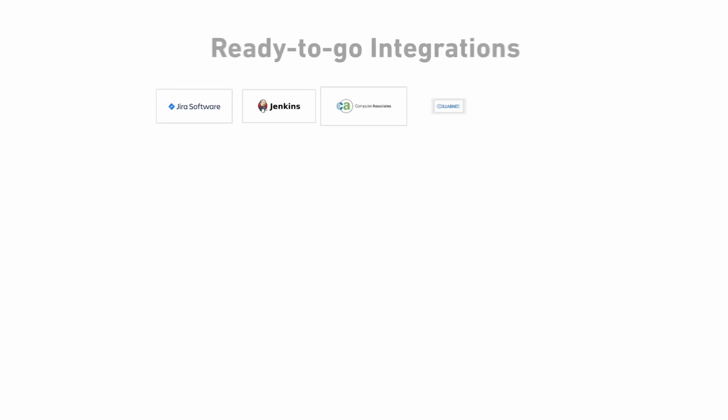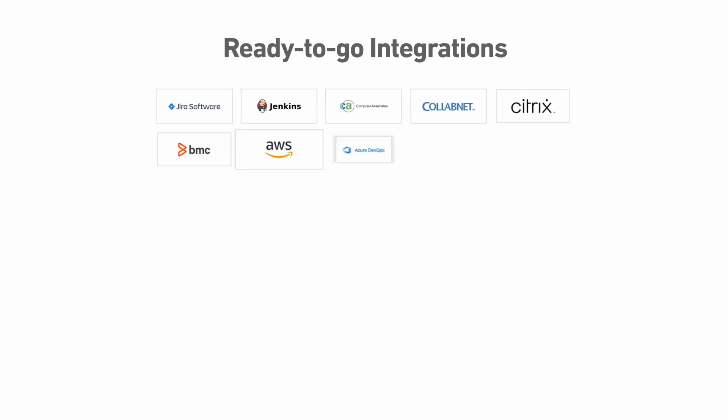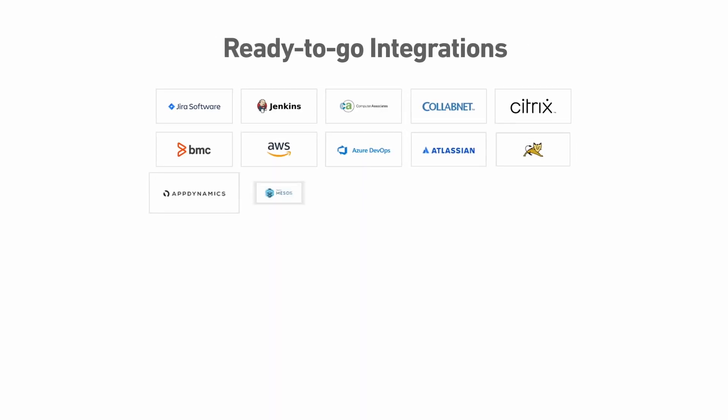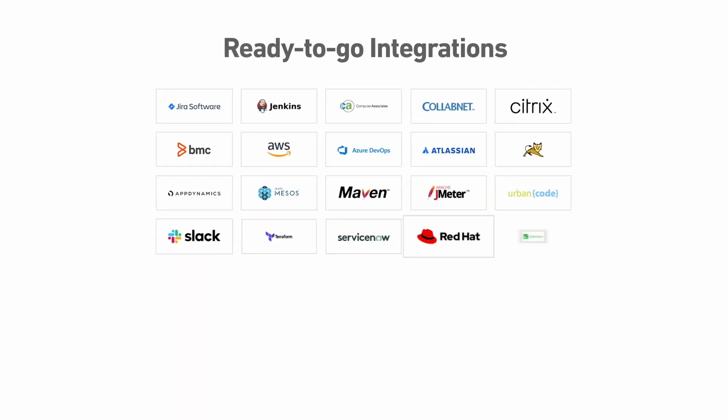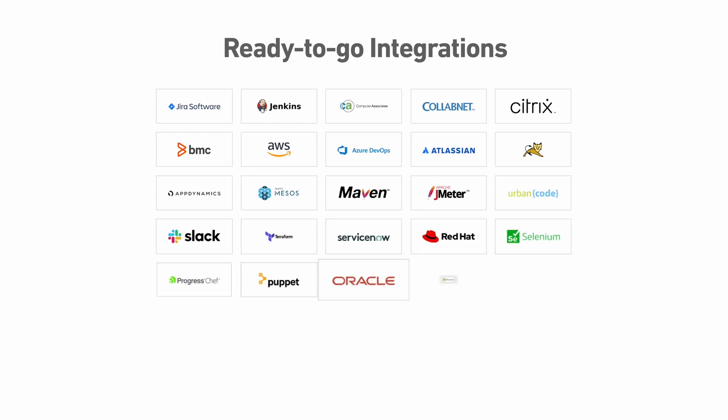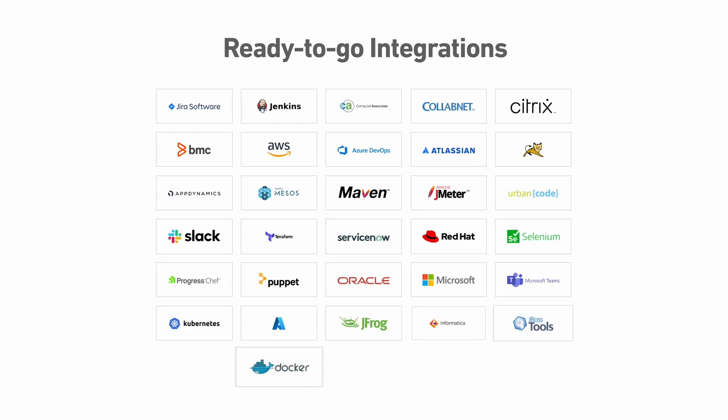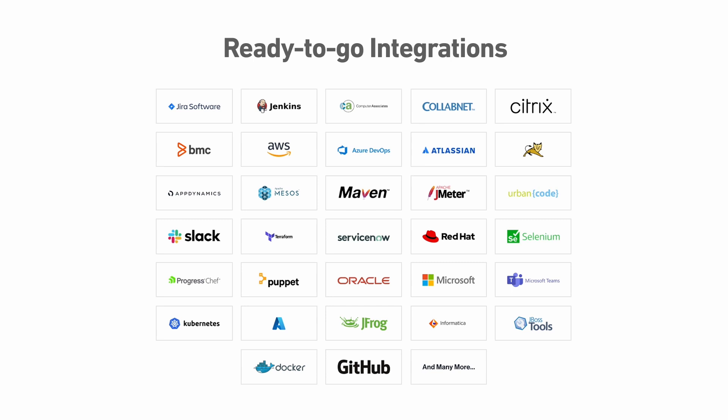ValueEdge was built to integrate with hundreds of tools that you already know, use, and love, and offers industry best-in-class capabilities around portfolio management, DevOps, quality, testing, and operations.